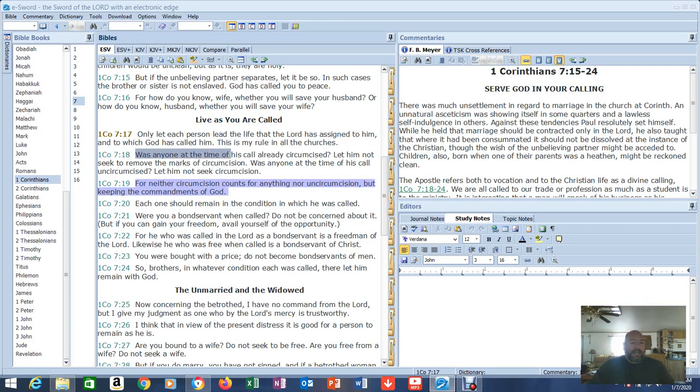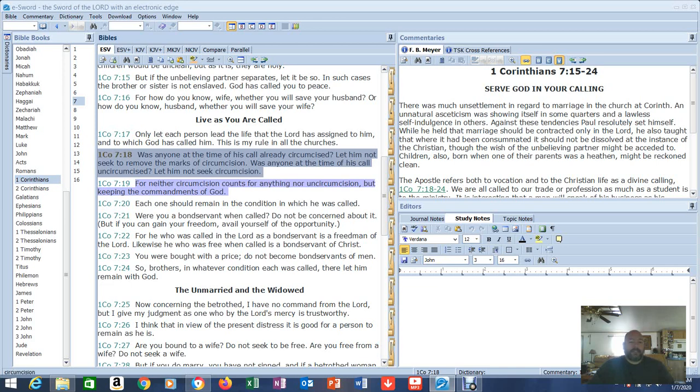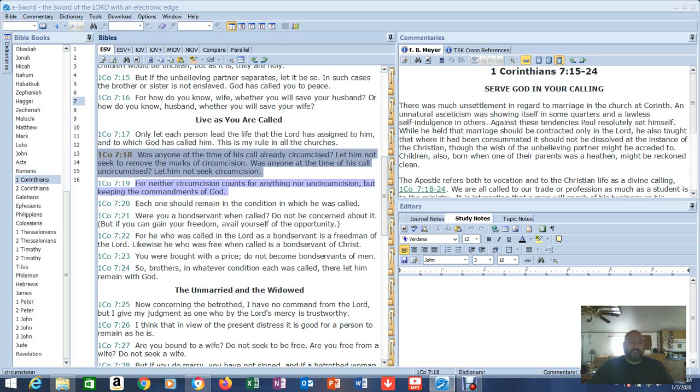Was anyone at the time of his call already circumcised? Let him not seek to remove the marks of circumcision. Was anyone at the time of his call uncircumcised? Let him not seek circumcision. What is he saying here? Is he talking about the physical change? Because you can't reattach the foreskin. That's what circumcision was back then. Cut the foreskin off. That was a mark. Let him not seek to remove the marks of circumcision. How can you do that? You can't reattach the foreskin. How would you change that? You can't.